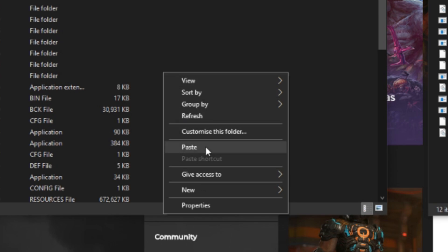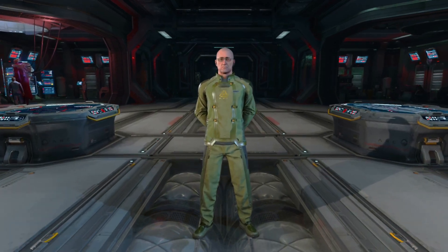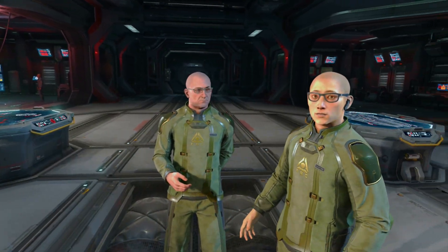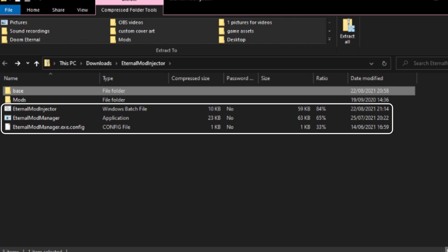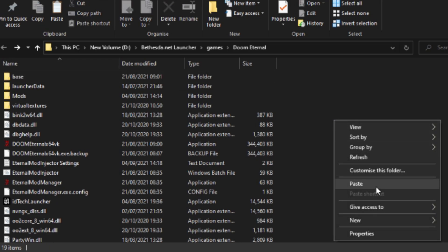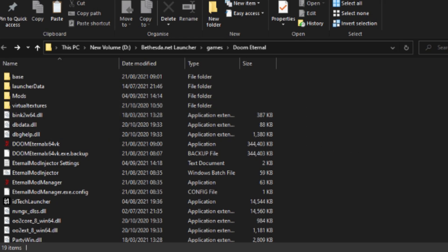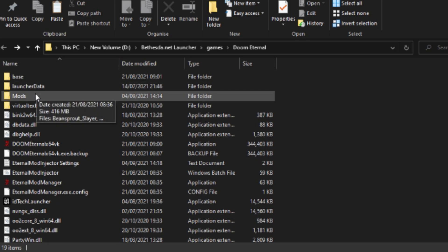I'm not going to do it because I've already done that, but now that you've copy-pasted the base folder contents into Eternal's base folder, I want you to copy all of the mod injector files and paste them into Eternal's normal folder — not in the base, just in its ordinary folder. Now either make or import a folder called Mods with a capital M into Eternal's folder, and that's where you will store your mods.